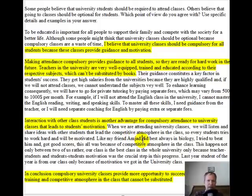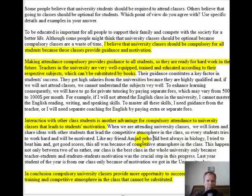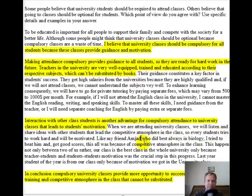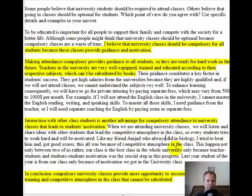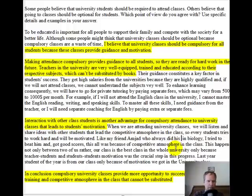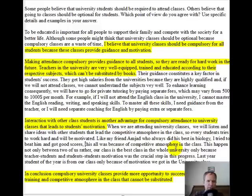You have 'like my friend Amjad' — you need to say 'who' there. That way, this idea is not the main part of the sentence; your main part is 'I tried.' By using 'who,' we turn this into what's called an adjective clause: 'Like my friend Amjad, who always did his best in biology, I tried to beat him and got good scores.' No comma between 'him' and 'and.'